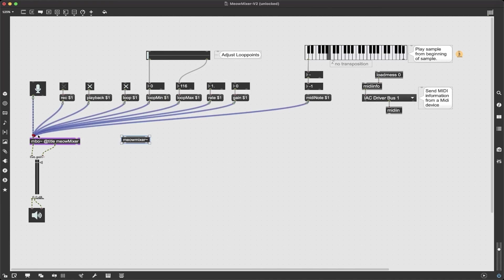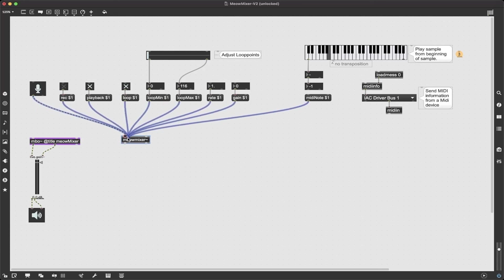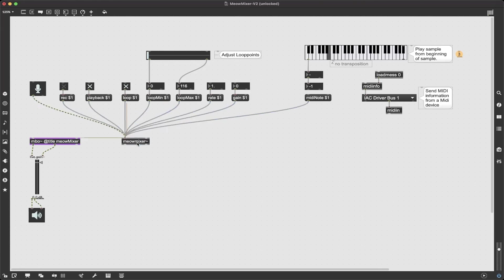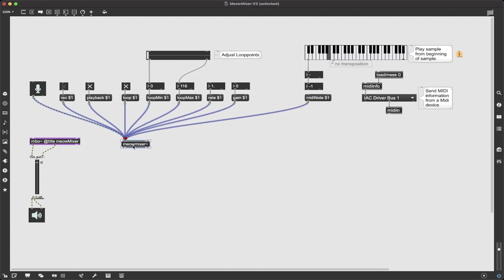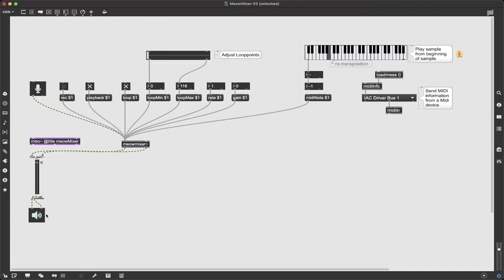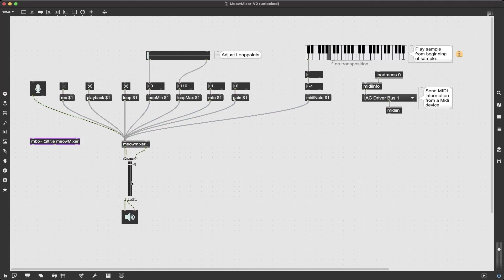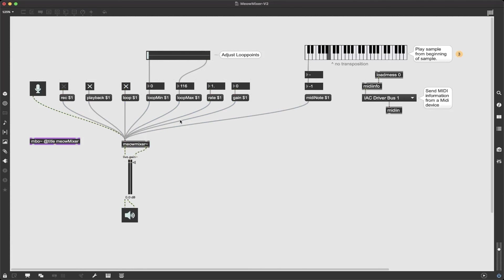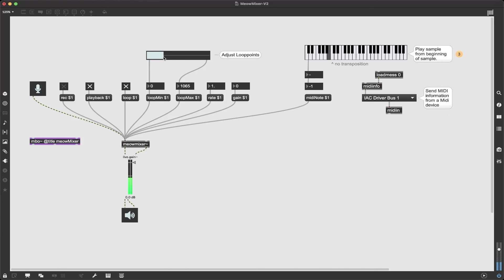So let's just give it a test, see if we're meowing. Okay meow meow meow meow meow meow. I'm going to turn on loop and play it back and I'm going to change the looping points. I'm going to try the transposition.